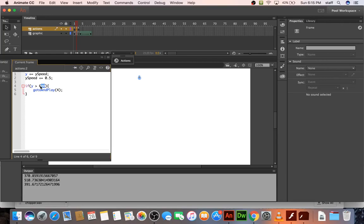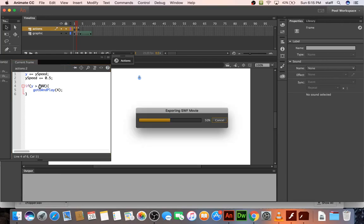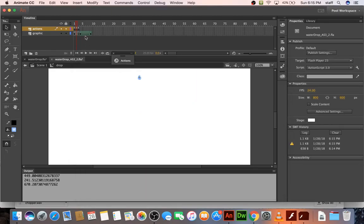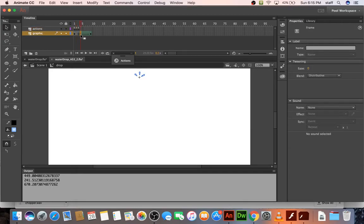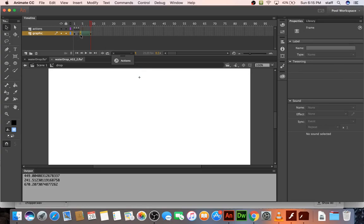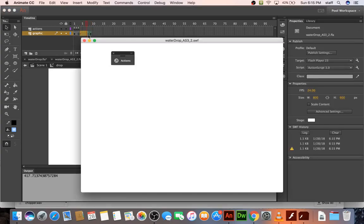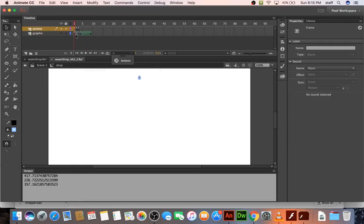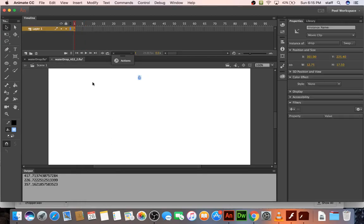So instead of 600, let's make it like 580 or something. Okay. And let's see. Now that we have that.